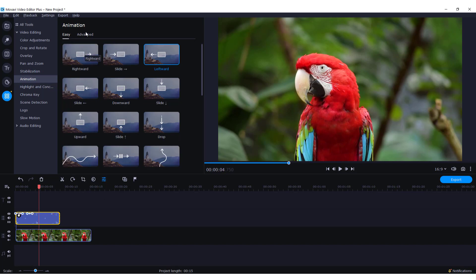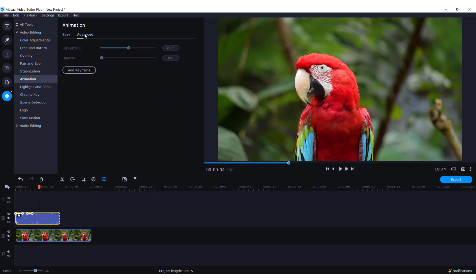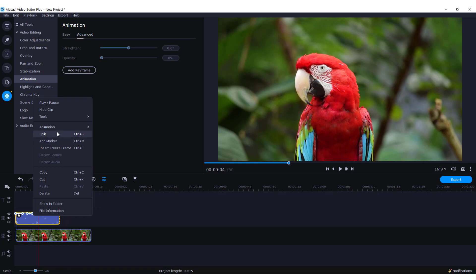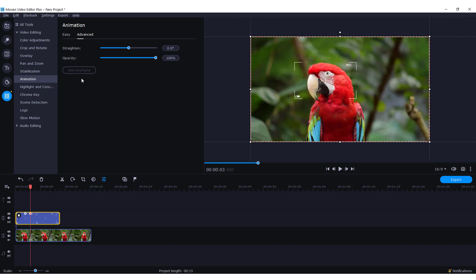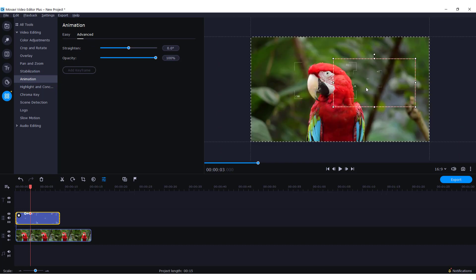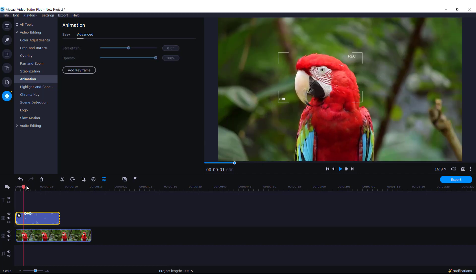You can also go to the advanced tab, and you can add keyframes. Let's remove all the keyframes and add an animation. Let's reduce it a bit and move it right. Let's check it out.